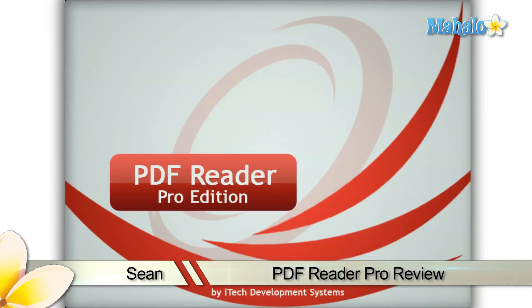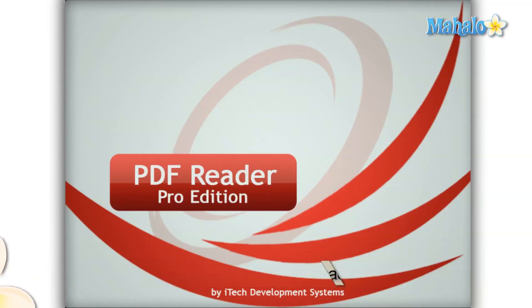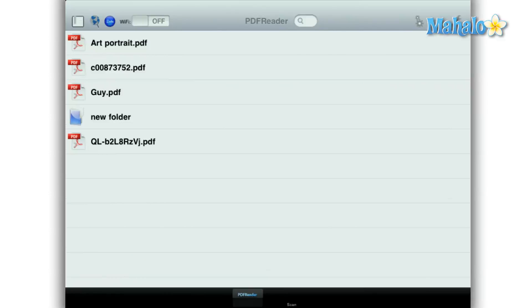PDF Reader Pro is an application for the iPad that reads, modifies, and manages PDF files.